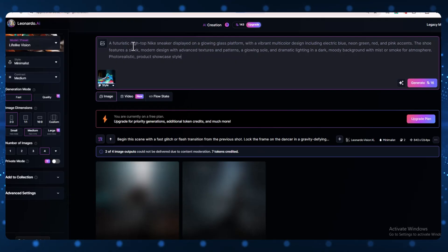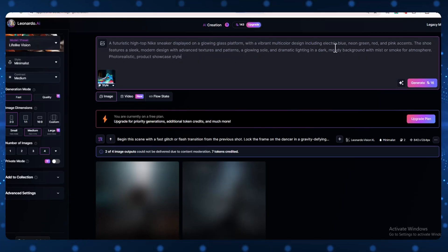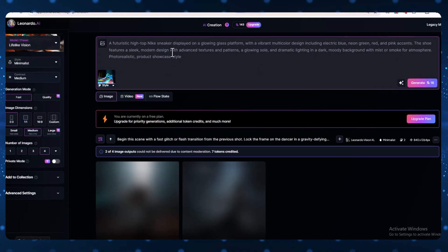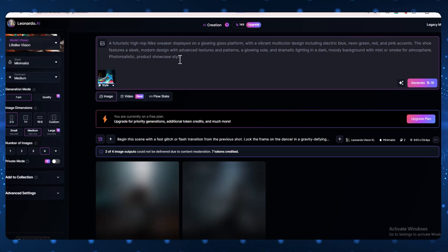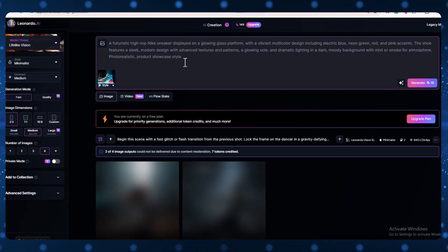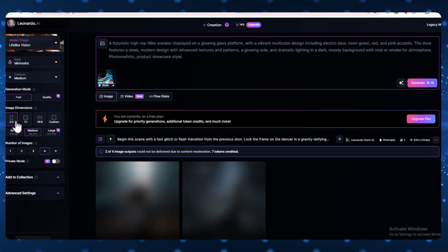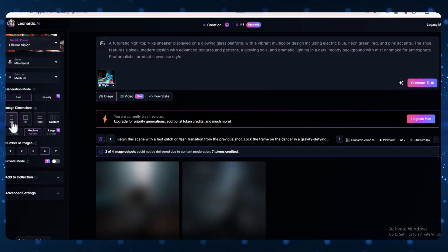A futuristic, high-top Nike sneaker, displayed on a glowing glass platform, with a vibrant, multi-color design including electric blue, neon green, red, and pink accents. The shoe features a sleek, modern design with advanced textures and patterns.